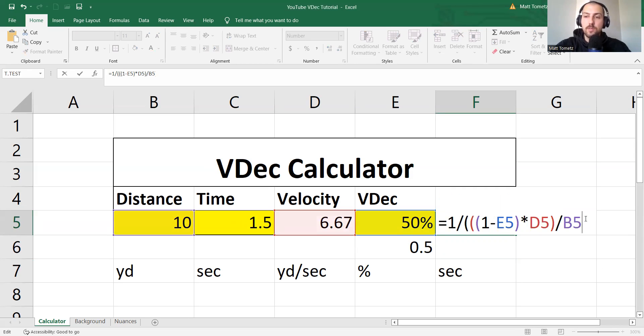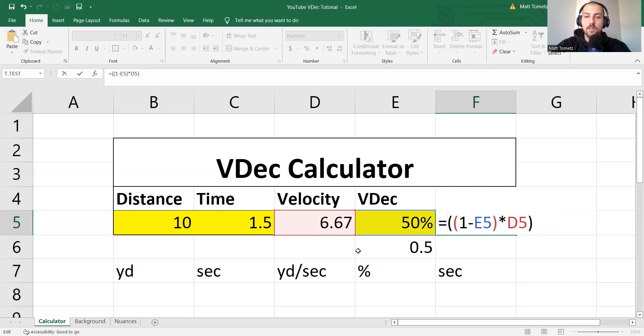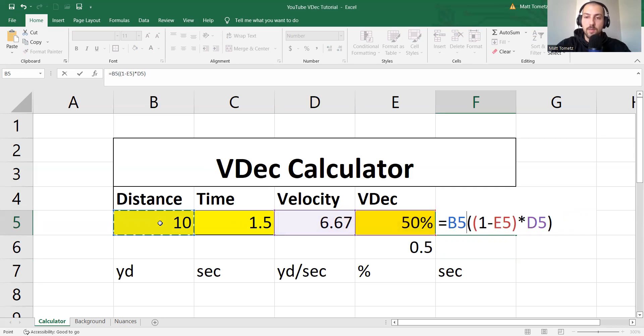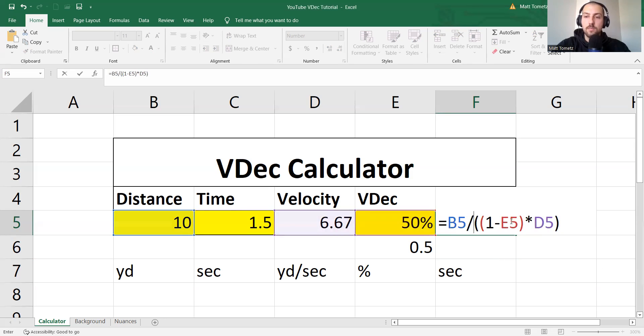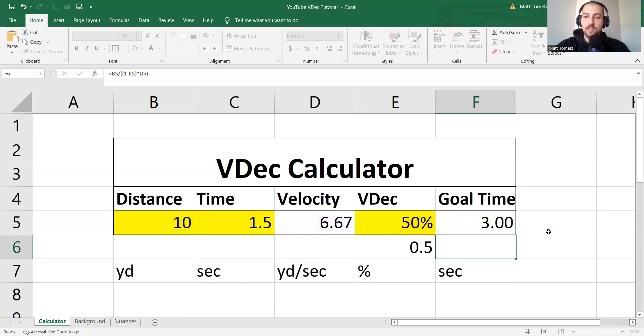Let's simply just do, click on the distance, divided by, and then double parenthesis, 1 minus V-dec, multiplied by actual velocity, end parenthesis, enter. Boom! I got three seconds.